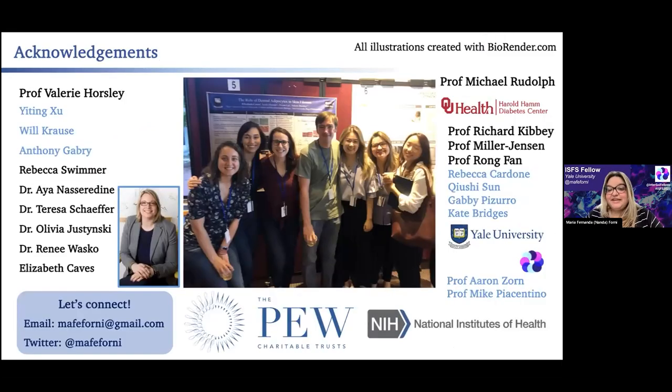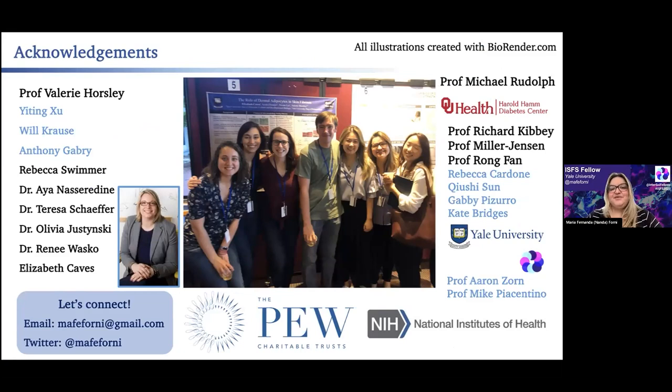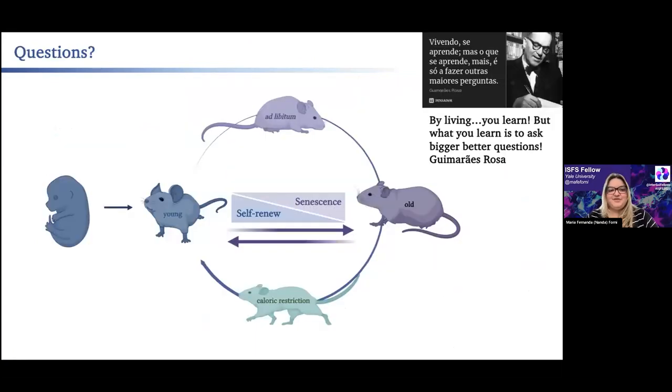I would like to thank our collaborators, our funding agencies, and everyone in the lab. I'm open to questions.